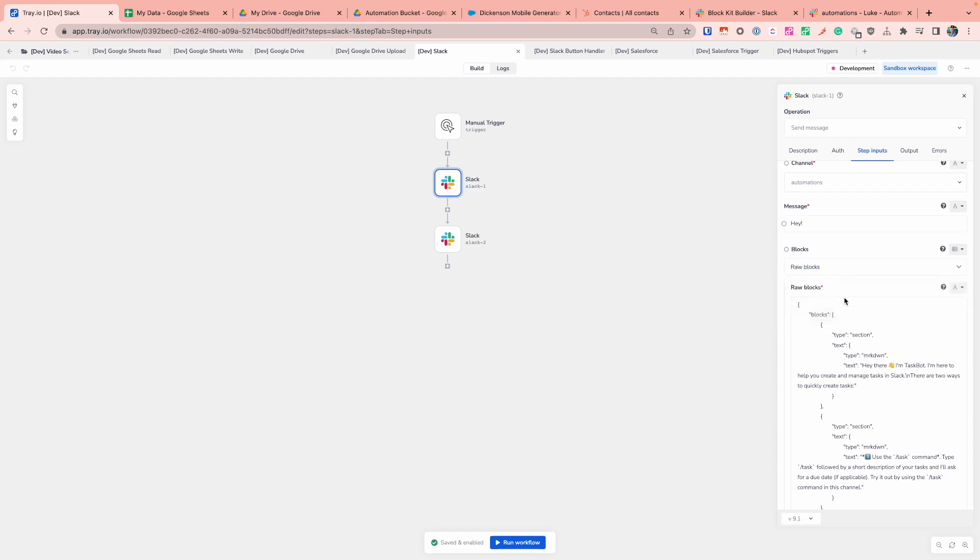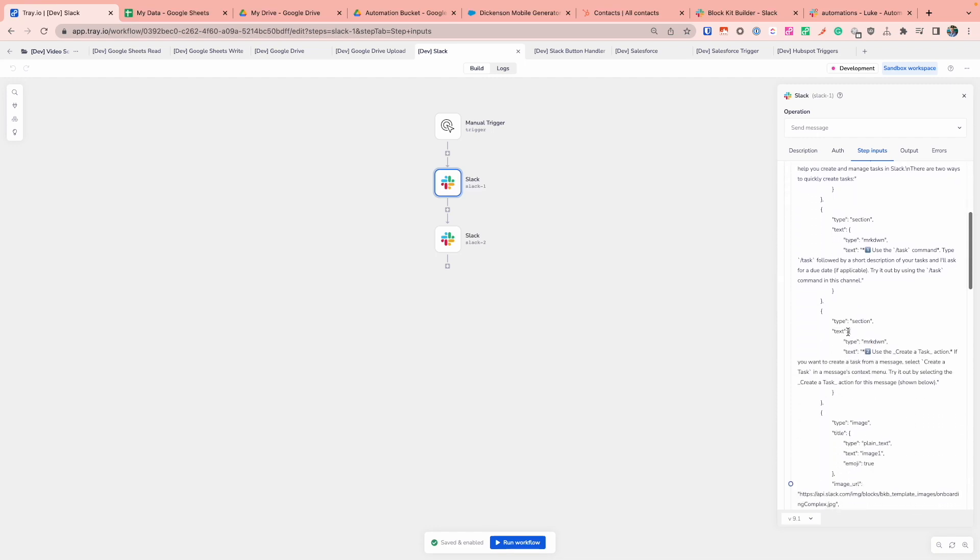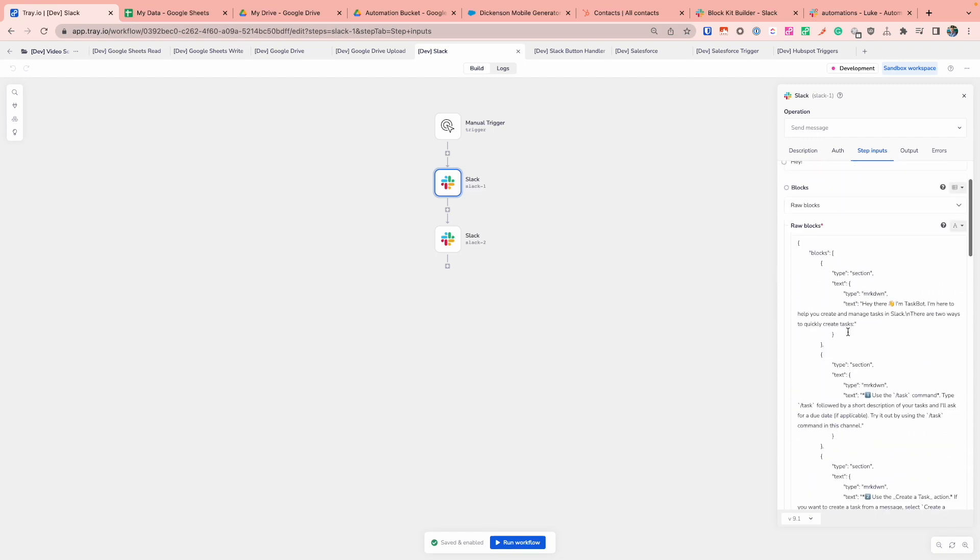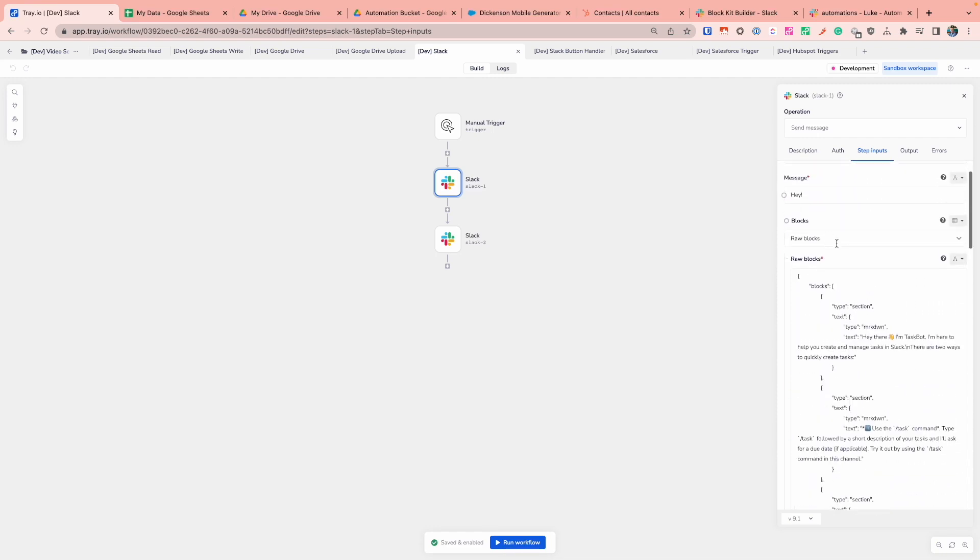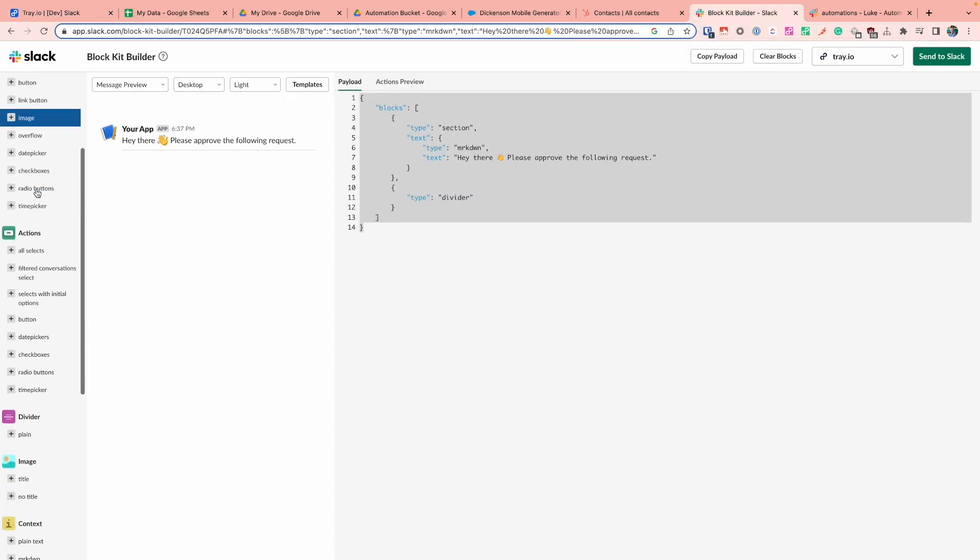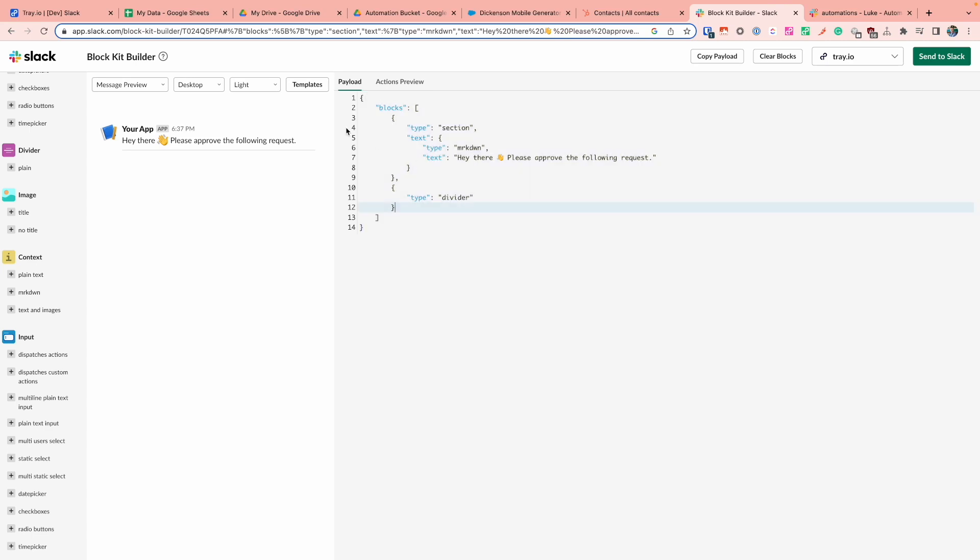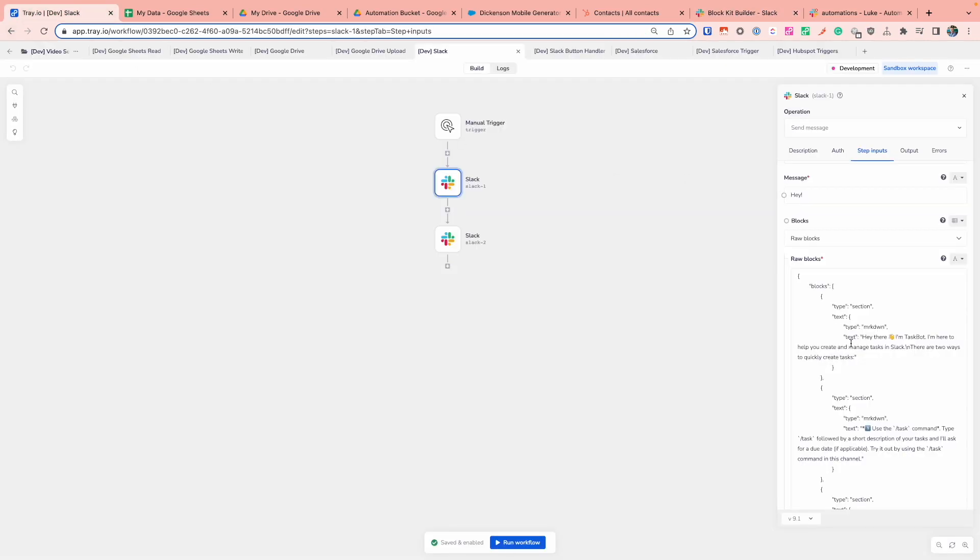You can either decide to put in raw blocks where you can just paste in the actual block code itself. And a really easy way to grab that is if you head to Slack, they do have a block builder kit where you can use a nice interface to build out the message that you want to send. And over on the right-hand side, it will give you the raw block payload that you can send in the request, which you can just grab, copy, and then paste that into the raw block section on Tray.